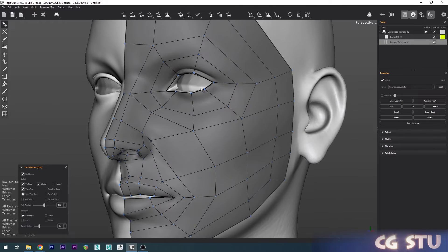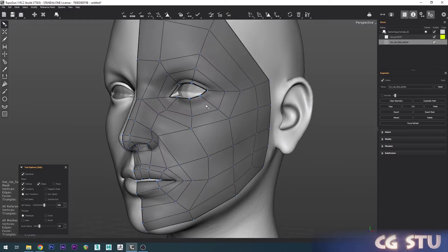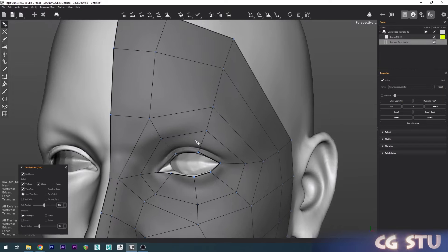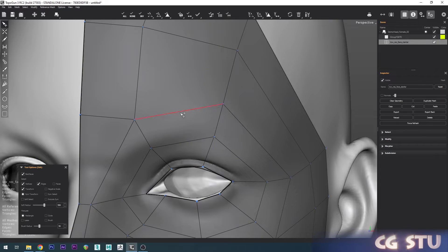We'll go back to perspective. Now you pretty much just add as much detail as you want. Let's do the eye first so we can get some more points in here.